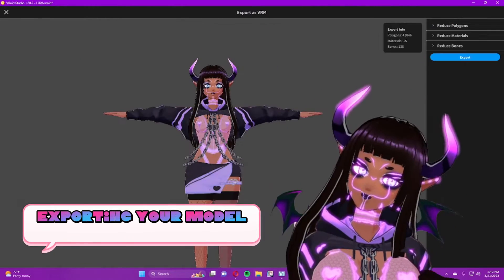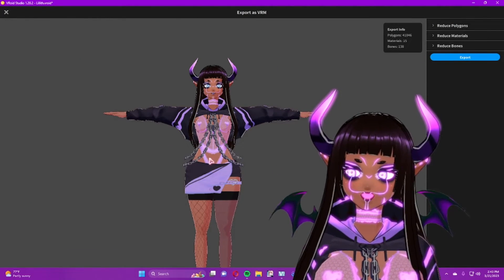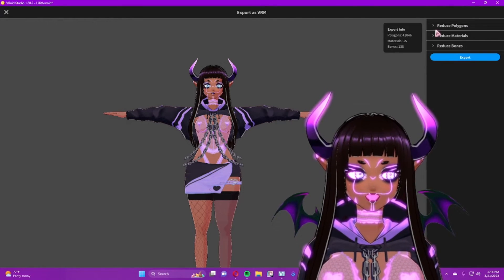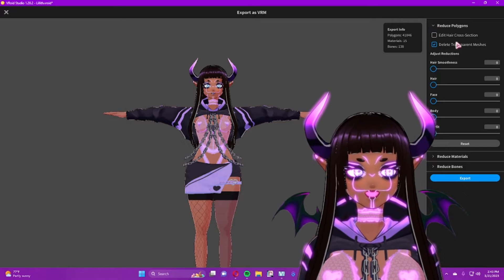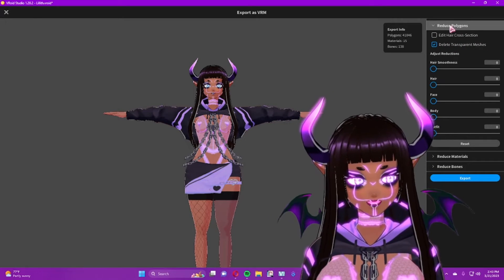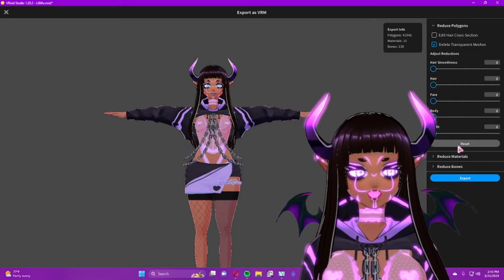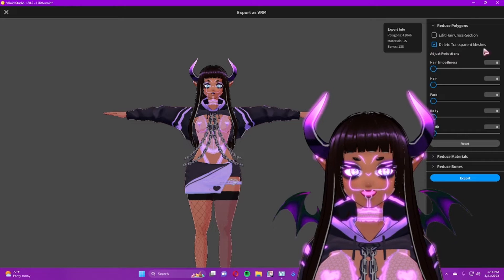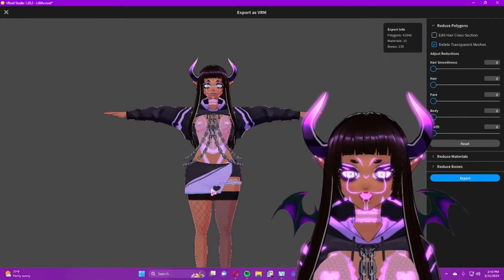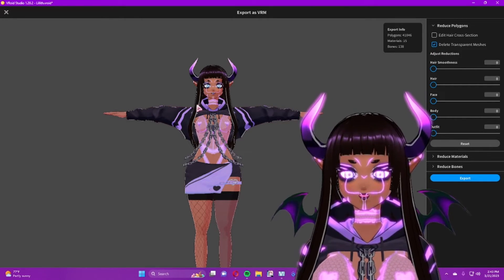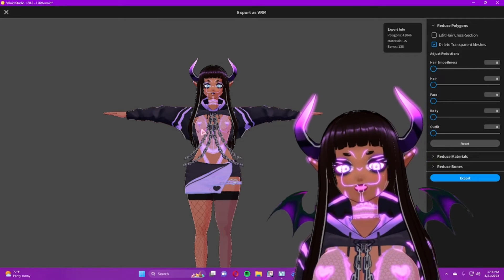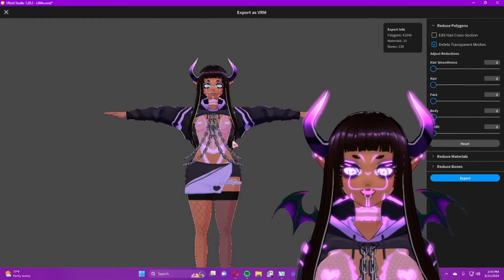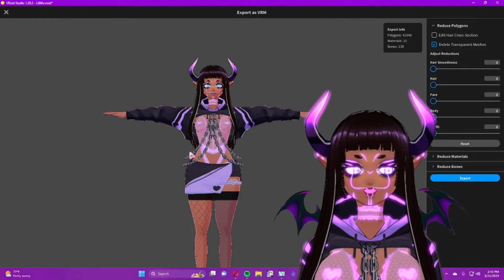To export your model, go to 'Export VRM.' It's going to force your model into a T-pose and give you some options on the side. This is essentially another way to reduce information — reducing things will lower your file size. It will also automatically delete all the transparent meshes on your model. Just like there's a mesh for the hair you can't see, there are meshes for almost all the geometry on the model, and this removes them to lighten it.